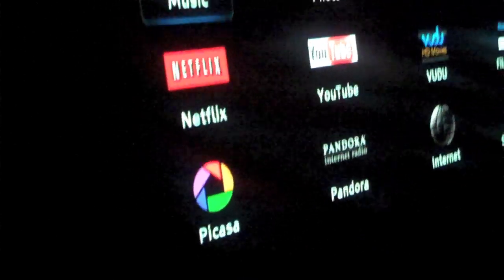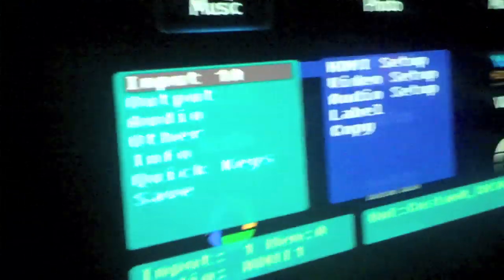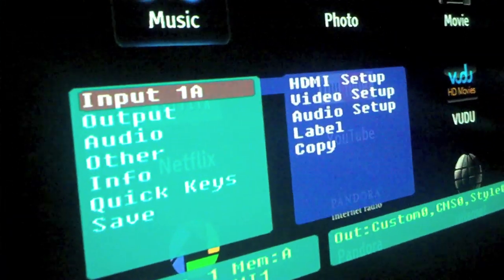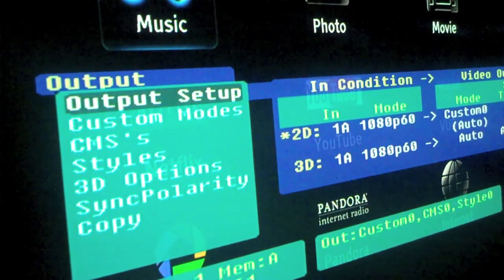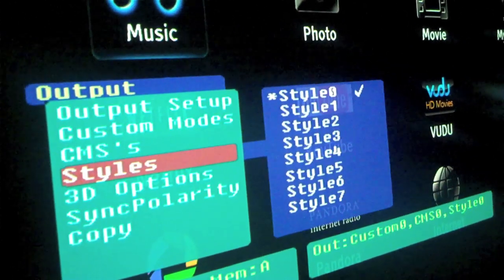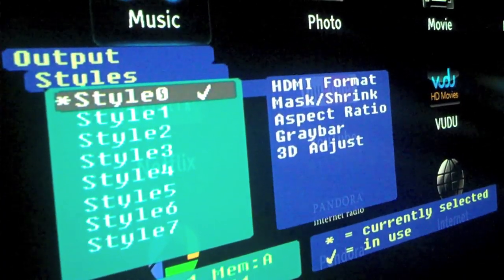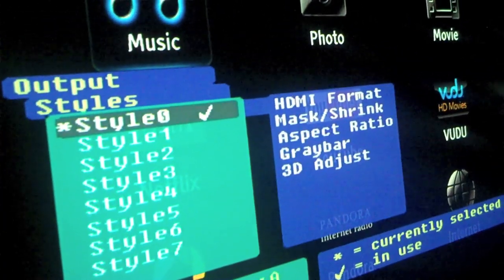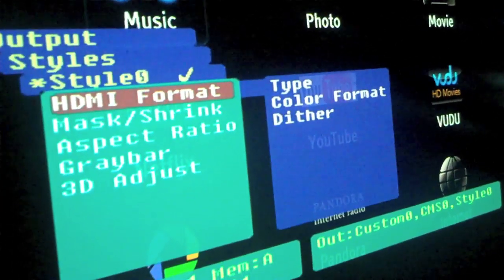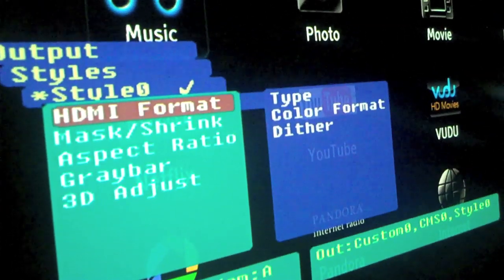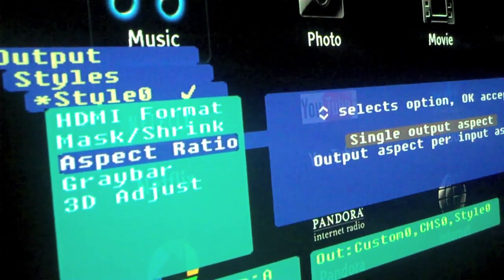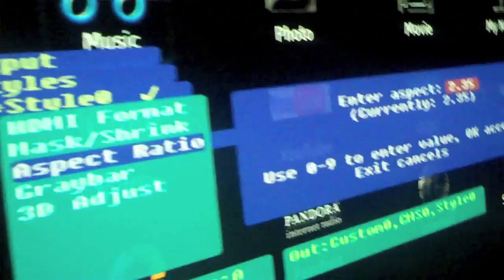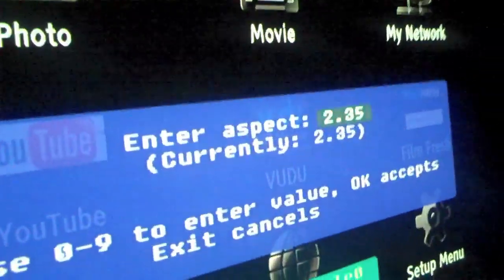So the first thing you do: go ahead and click Menu on your Lumogen, then go to Output, then Styles. Once you're in your style — my style is Style Zero — go to Aspect Ratio, select Single Output Aspect, and then in here is where you put in 2.35.